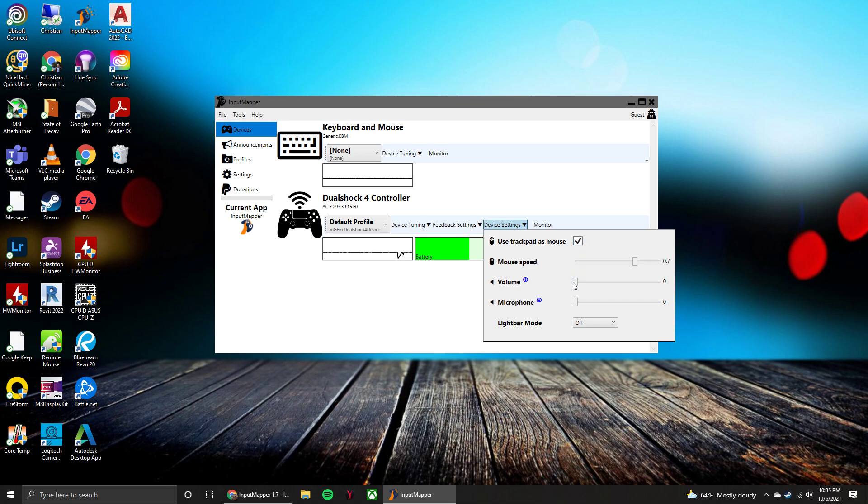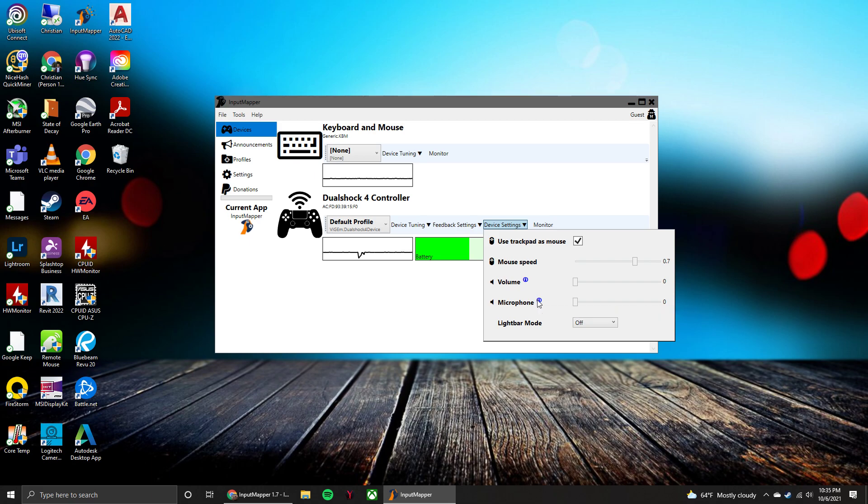I'm not quite sure if the volume and microphone input actually work. Yeah, so this is only for controller connected via Sony wireless dongle. So if you have that, then you'll be able to get volume and microphone access on your controller to your computer.